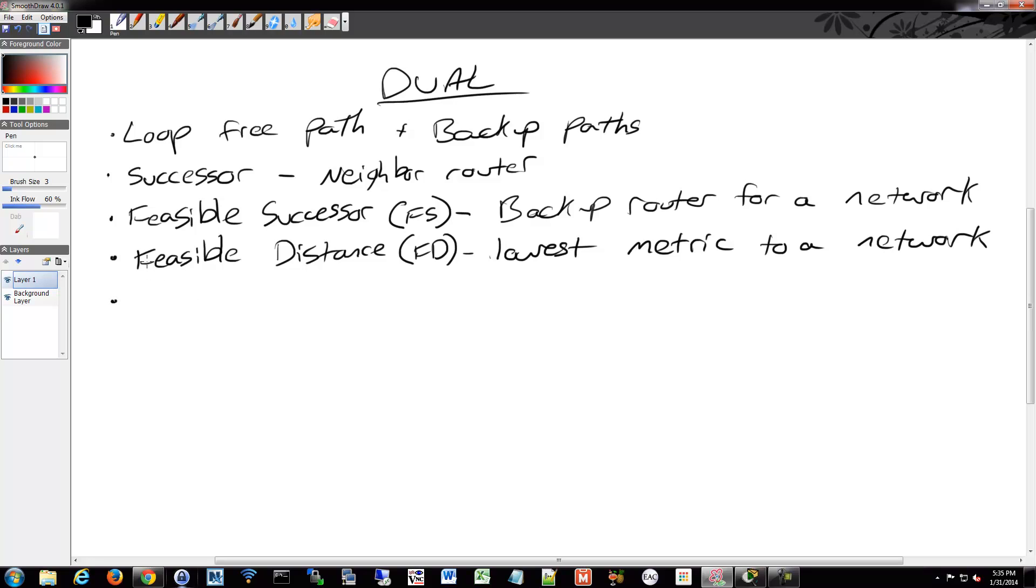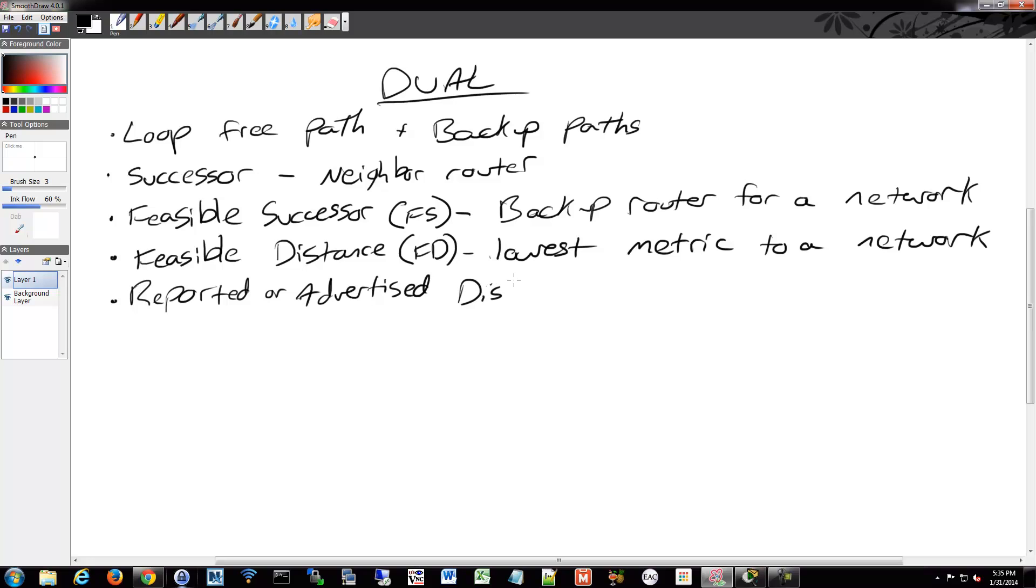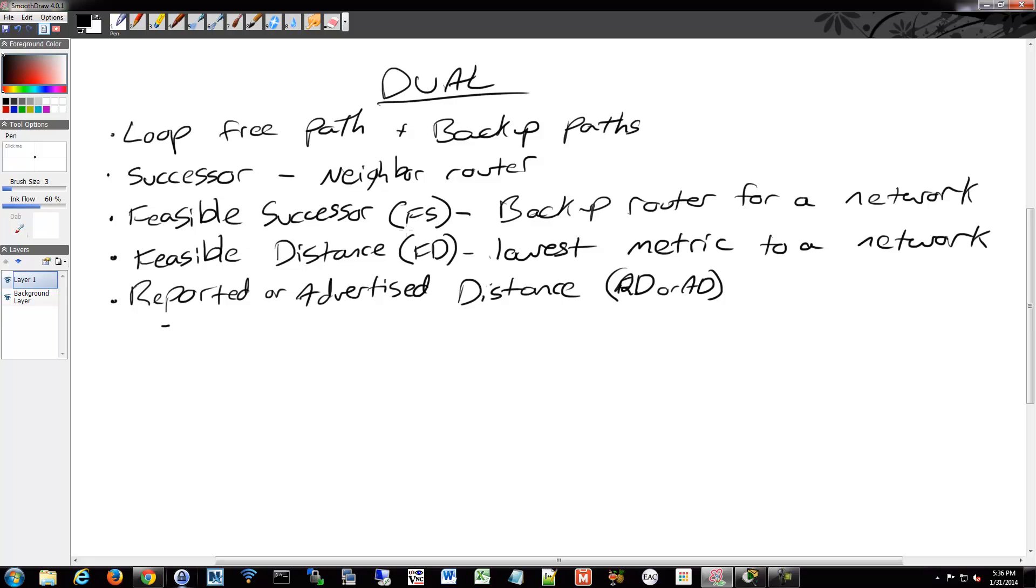And then we have a reported distance or an advertised distance. Reported or advertised distance is the total metric to a destination network.